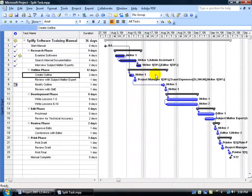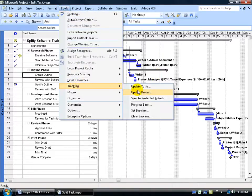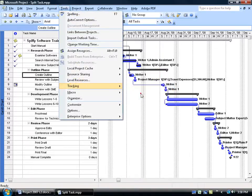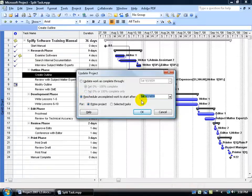What we can do is come up here, click on the Tools menu, go down to Tracking, go over and down and click on Update Project, and we want to select Reschedule Uncompleted Work to start after a certain date.